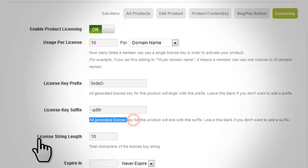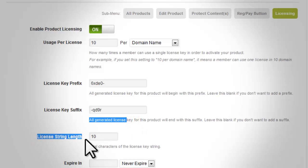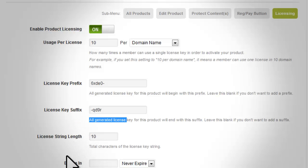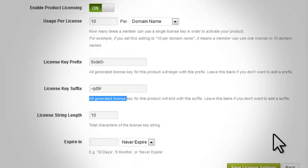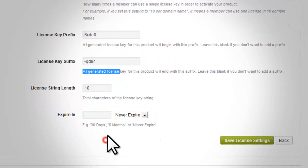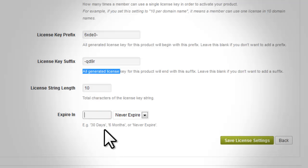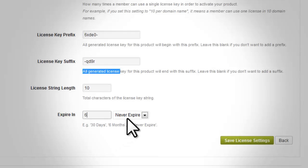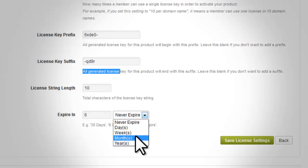'License Key String': this is a numerical value which corresponds to the number of characters of the license key generated. 'Expires In': this option determines the expiration date of any license key generated for this specific product. By default it is set to never expire; however, you have the option to set a numerical value equivalent to the number of days, weeks, months, or years you want the license key to expire.